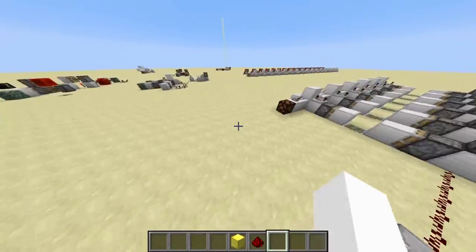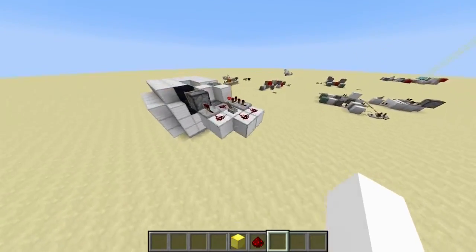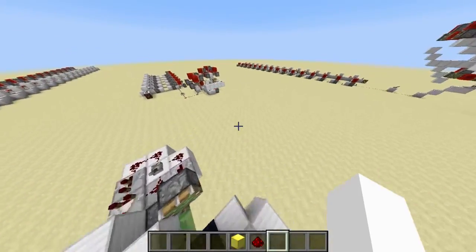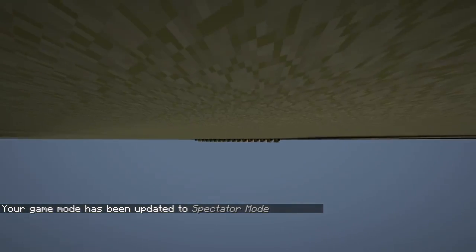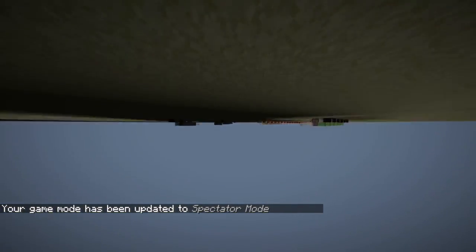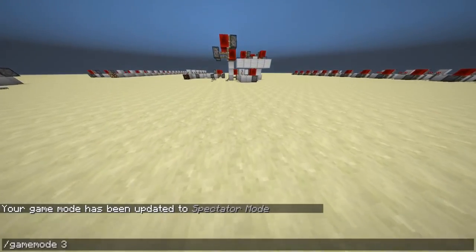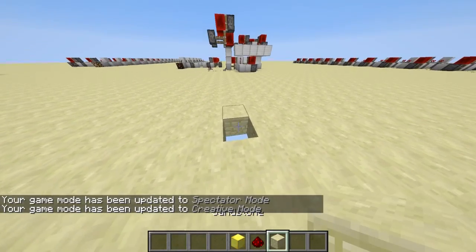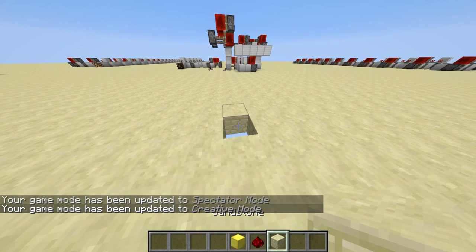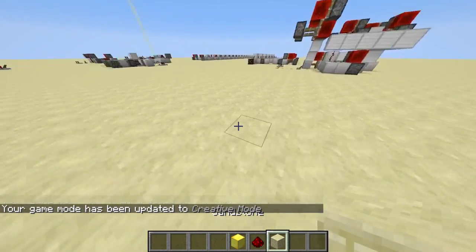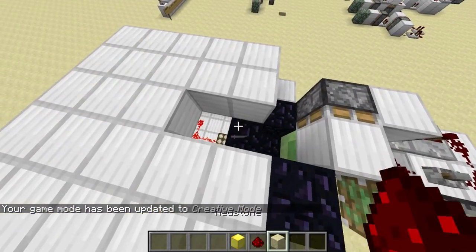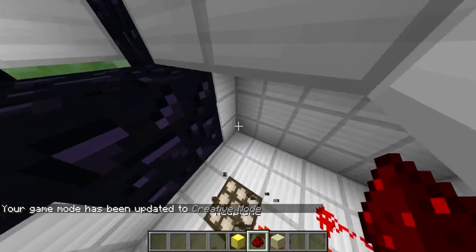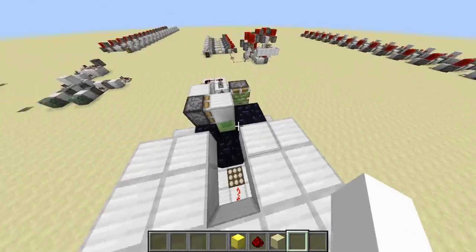Basically how this works is I use lighting lag spikes. Right here I am in a world where we have 230 blocks of air underneath the world, so if I punch a hole anywhere in here then it will create a lighting lag spike. Now if this lighting lag spike happens for both the client and the server then it's not very useful because the game won't render while the game is stuck. So what we do is we use a desynchronization between the server and the client using ghost blocks.